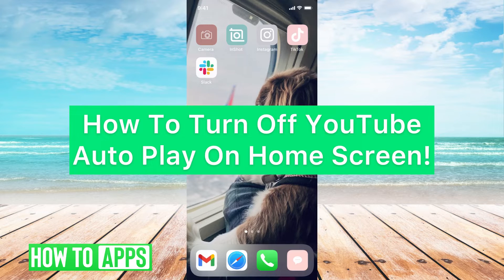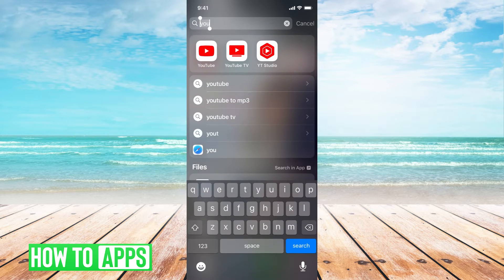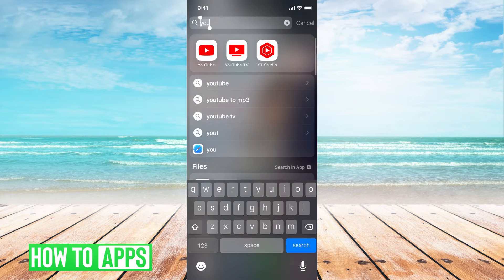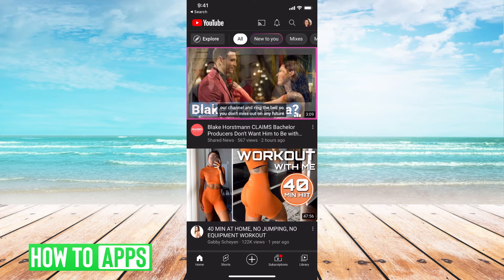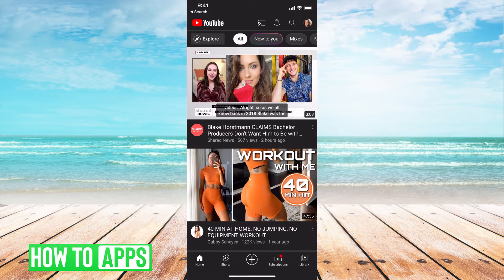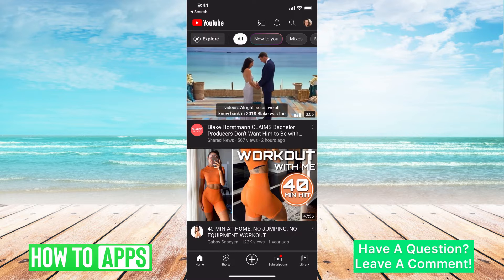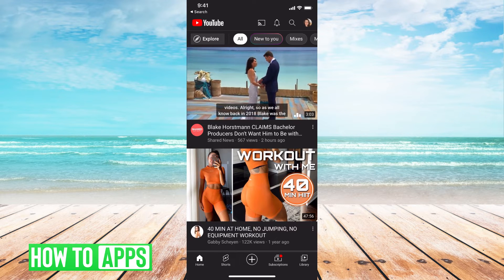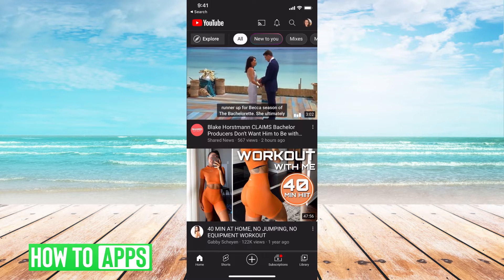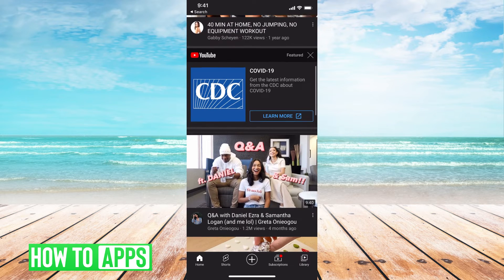Hey guys, it's Michaela and today I'm going to walk you through how to turn off your YouTube autoplay on homepage. It's pretty quick and simple so let's jump in. I'll be working off my iPhone in the YouTube app but you can just go to youtube.com too. It will work the same for Android. The autoplay feature is when you're on your homepage it will automatically play videos without you having to push play.